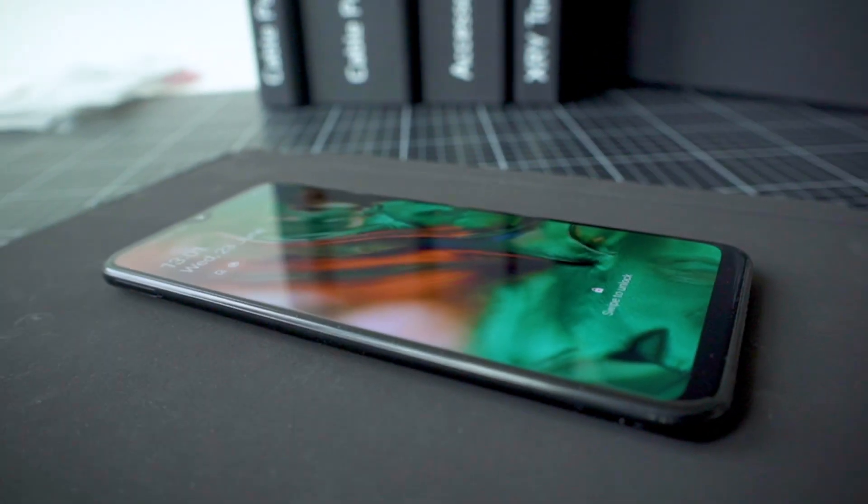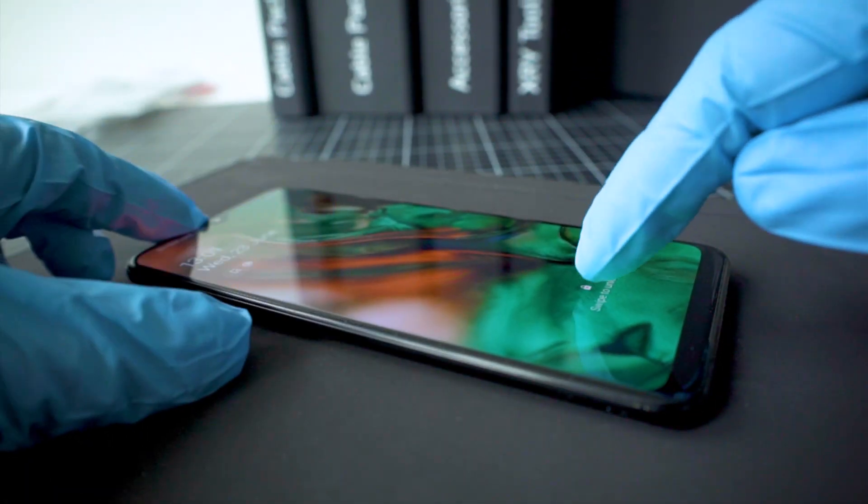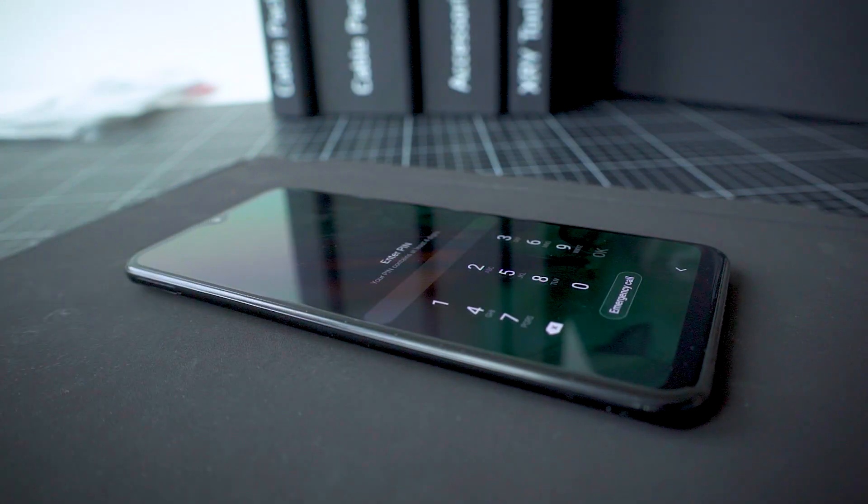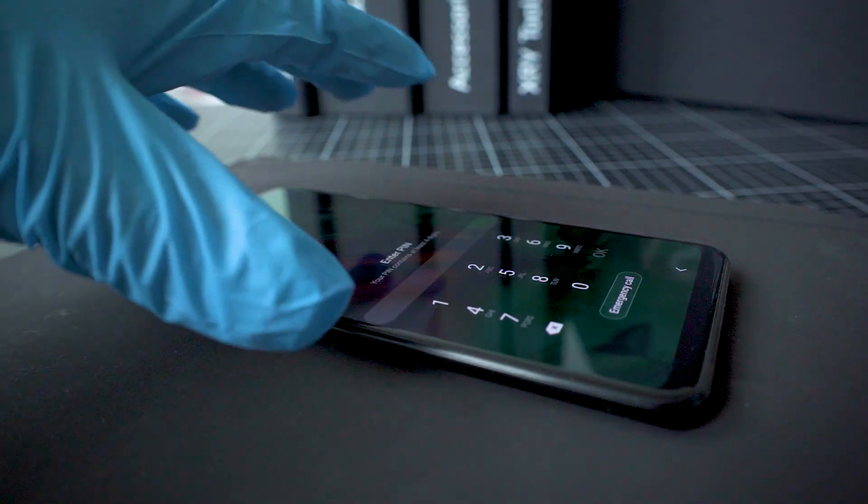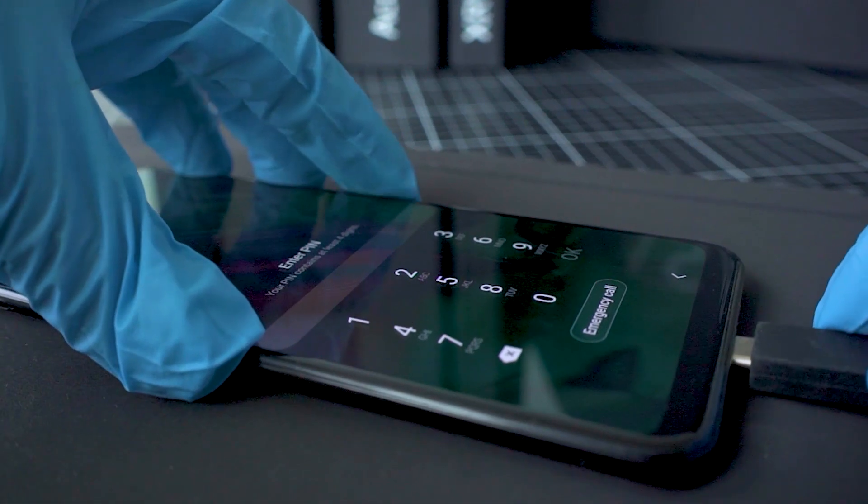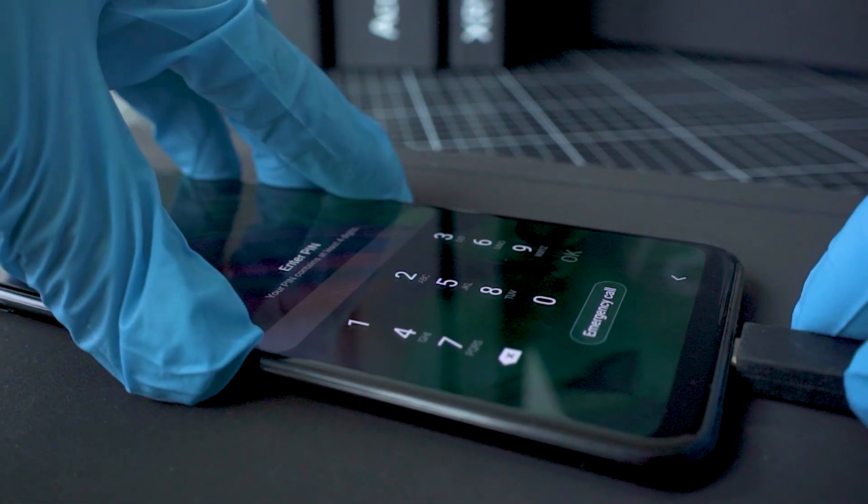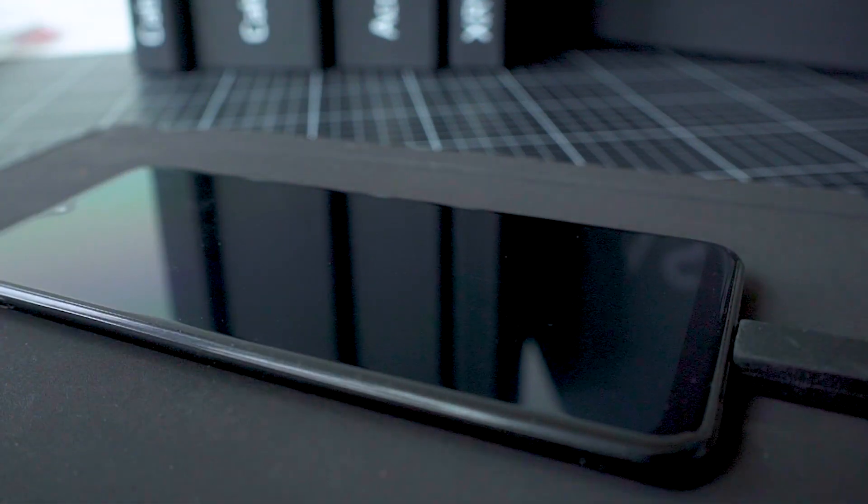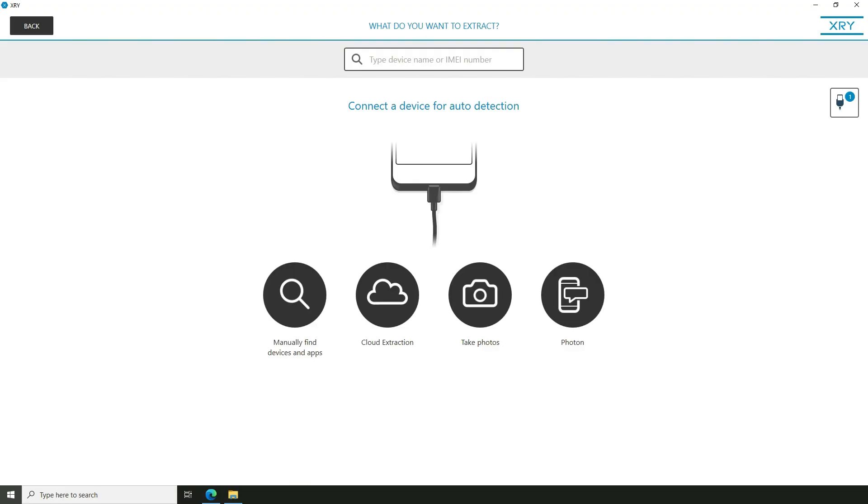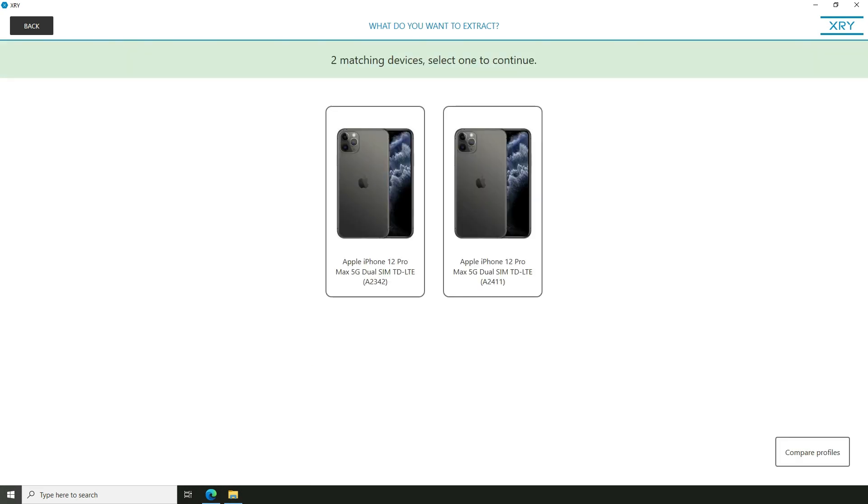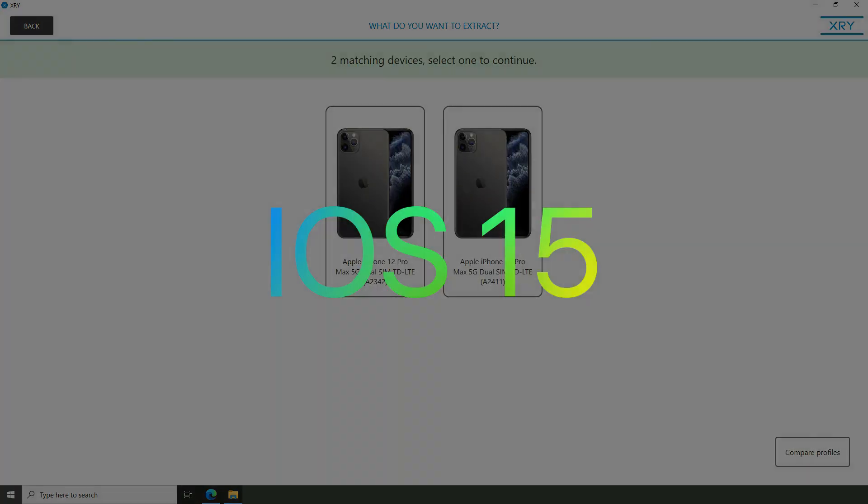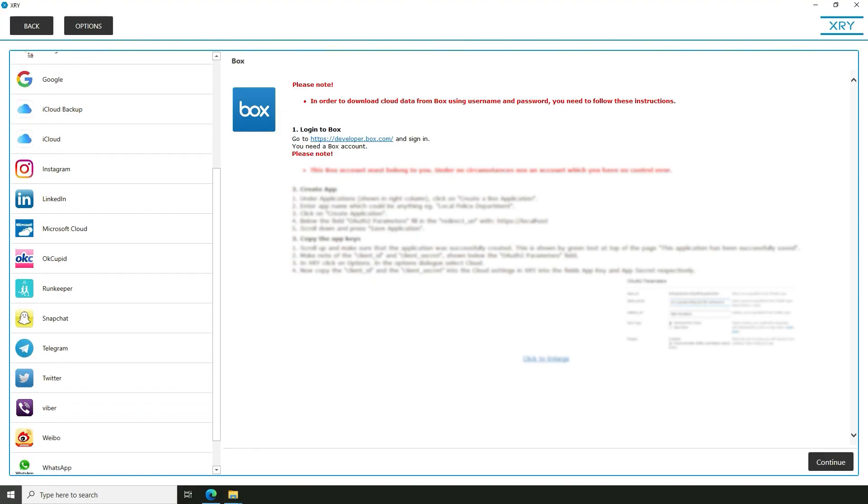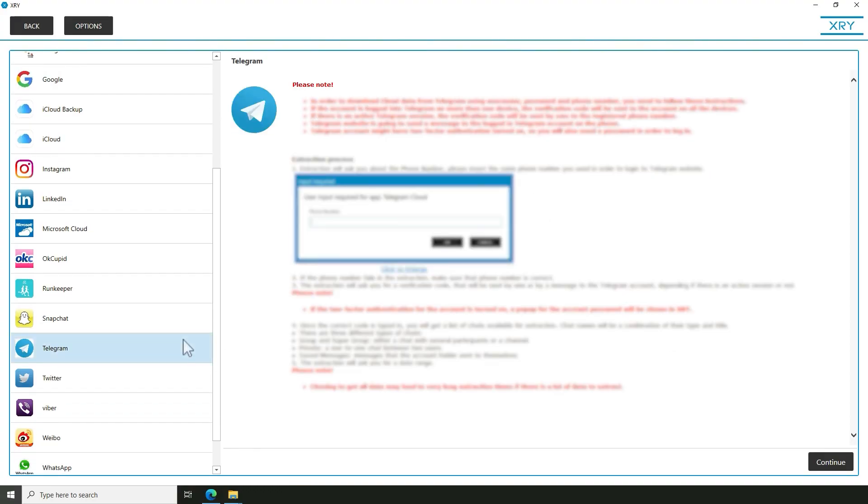Additionally, we've added support for physical brute force of locked Samsung Exynos devices, including the Samsung Galaxy A20 and Samsung Galaxy Note 10+. XRY 9.5 also offers support for data acquisition from the latest beta version of iOS 15 and a streamlined new process for cloud extractions.